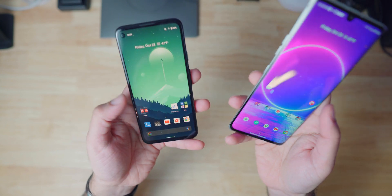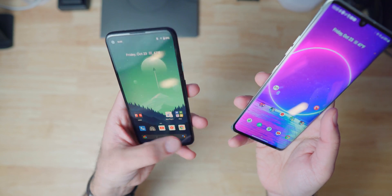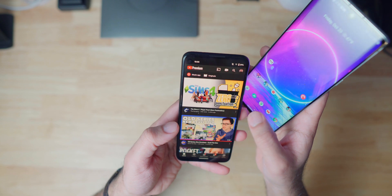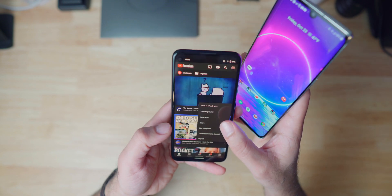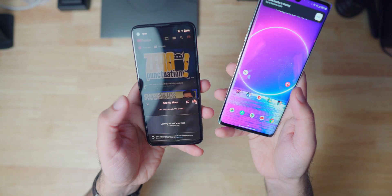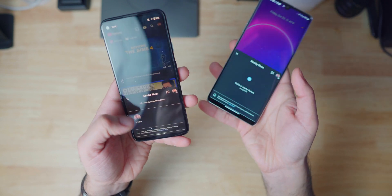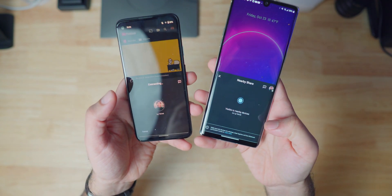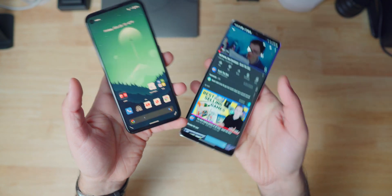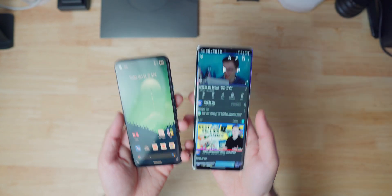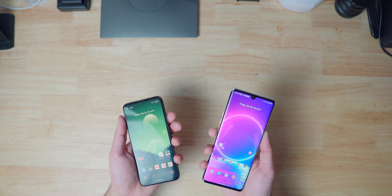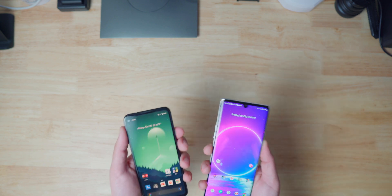Let's say I want to share something from here over to the other phone — let's pick a YouTube video. Hit share, and once again you can just hit Nearby Share. It's basically just sending a link to somebody. The LG Velvet comes up, accept, and it opens up the app right there. So you can share basically anything that has a share button.